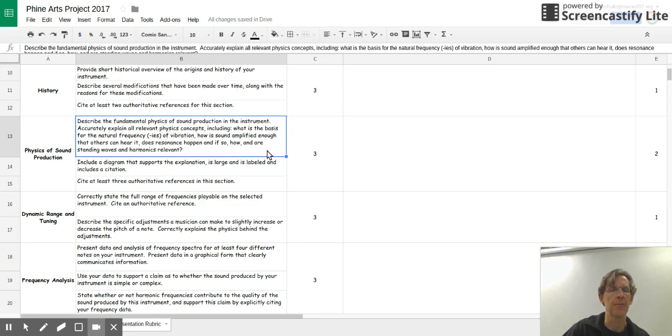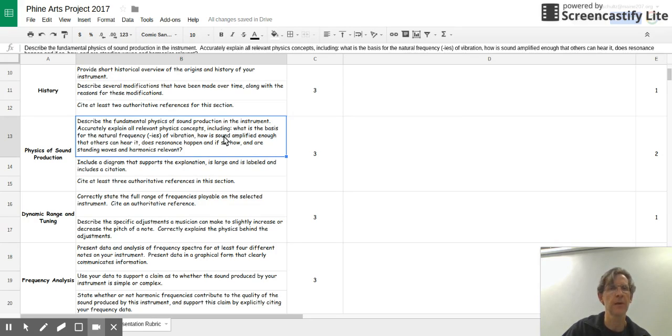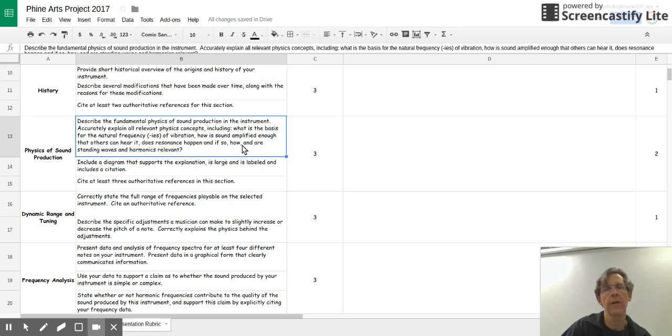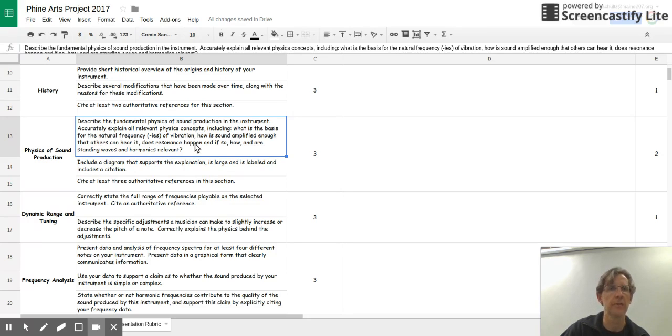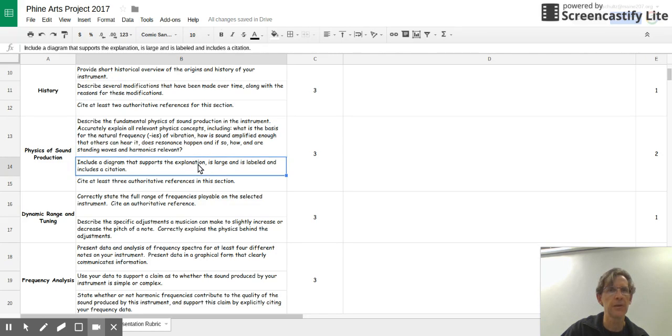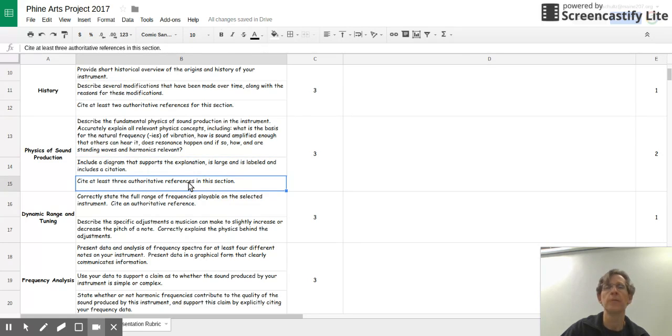Does resonance happen? And if so, how are standing waves and harmonics relevant? So there are a bunch of things in here that I'd like you to make connections to. We haven't talked about resonance yet, but we're going to talk about it on Friday. So that will help you with that component. Otherwise, these are terms that you should know about. Please include a diagram and cite your references in this section.